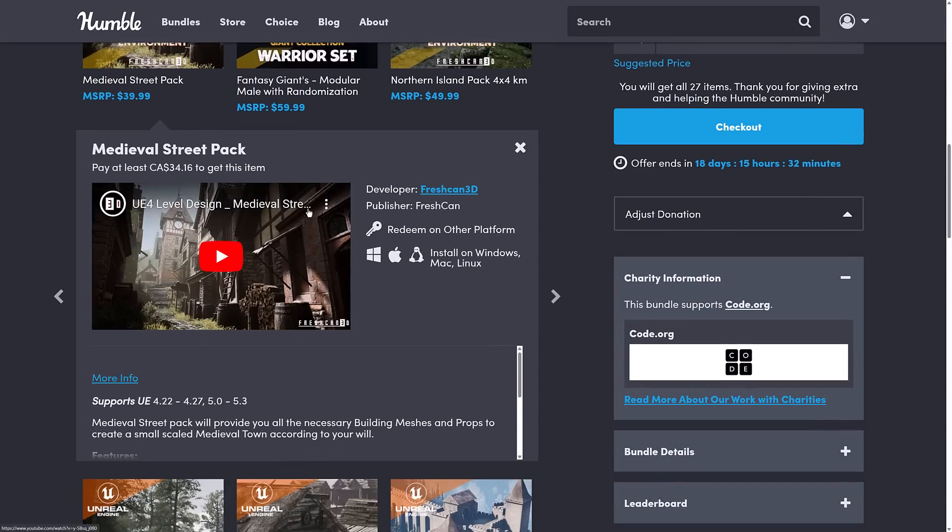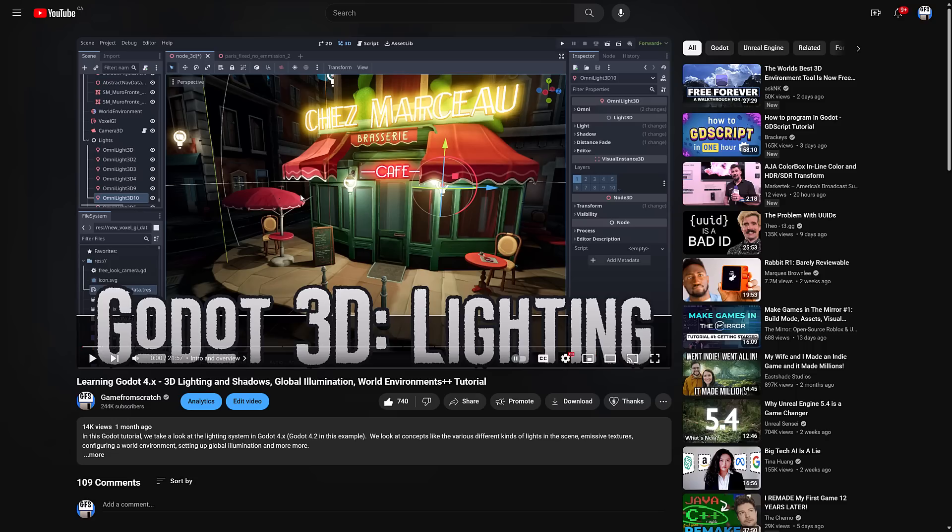So the thing is, Unreal Engine's default lighting, lighting in general, to be honest, is just so much beyond Godot, in my humble opinion. So it looks initially quite a bit better, but you can make it look very similar.